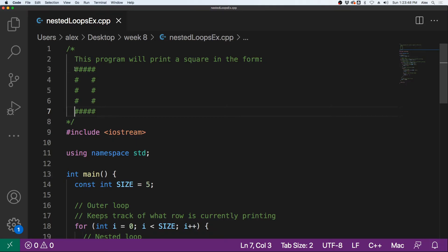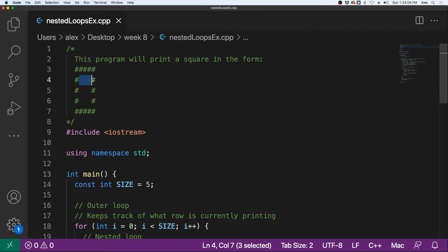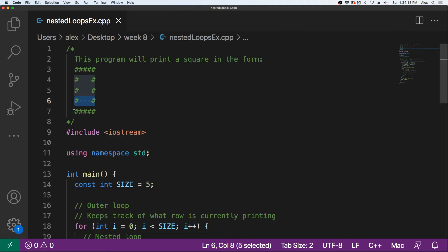To do this, we are going to need to print this square row by row. First, we'll print off this row, starting with the first pound sign, then the second, third, fourth, and fifth pound signs. Then we will need to move to the next row, print off the first pound sign, then the three spaces in the middle, and then the final pound sign to create the edges. We'll do the same for the next two rows. And lastly, we need to print the final row of pound signs to complete the square.